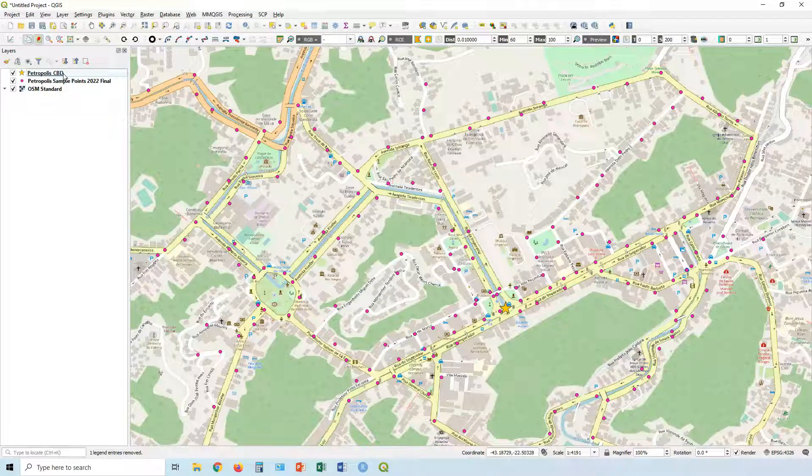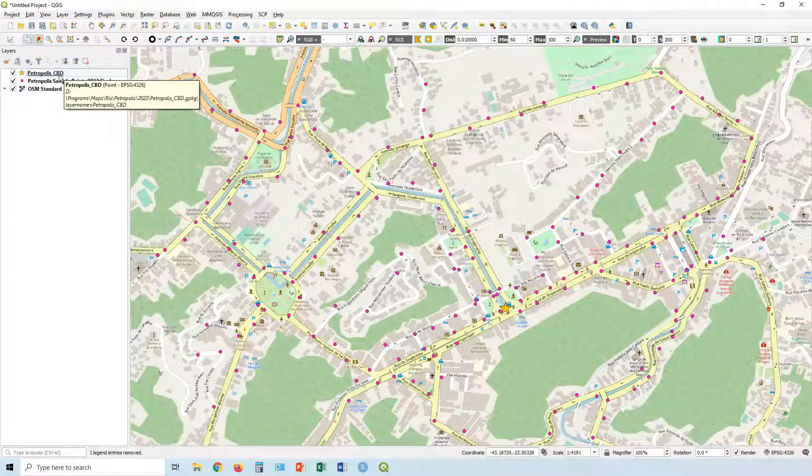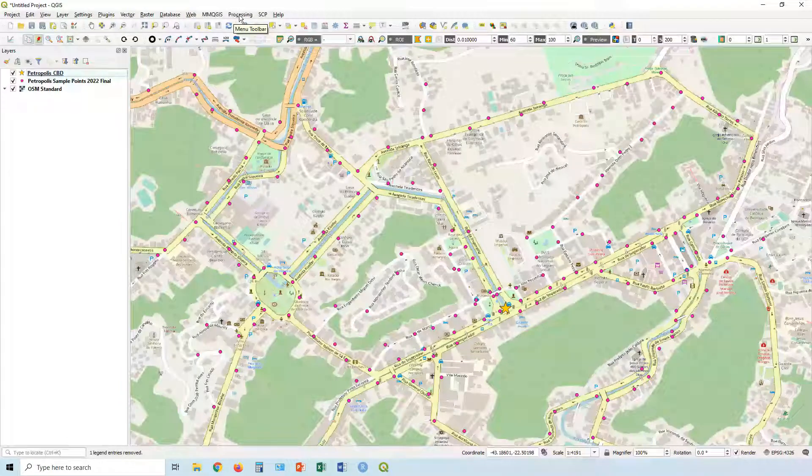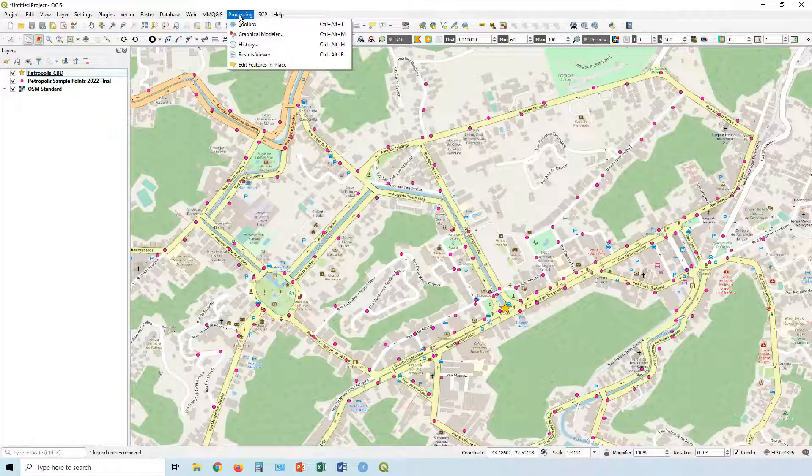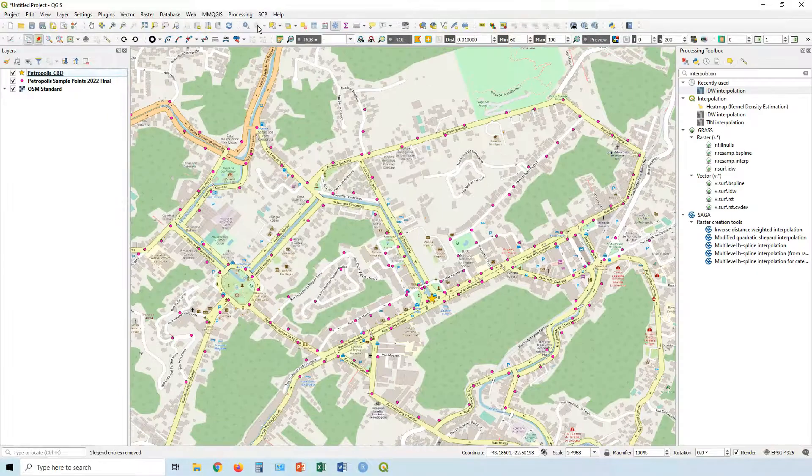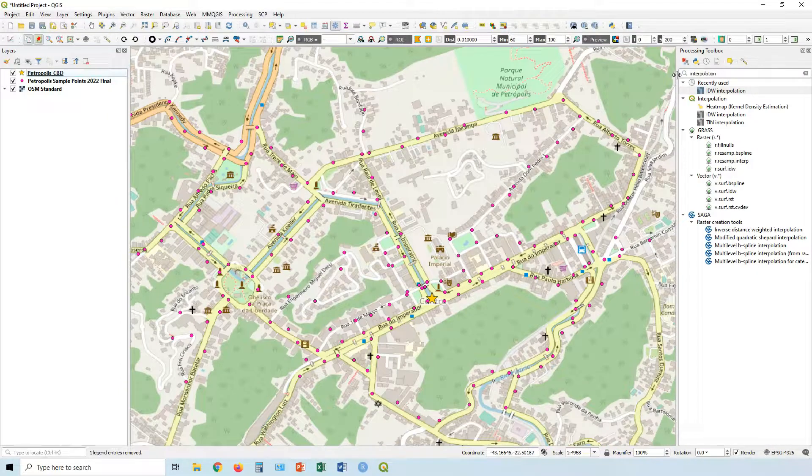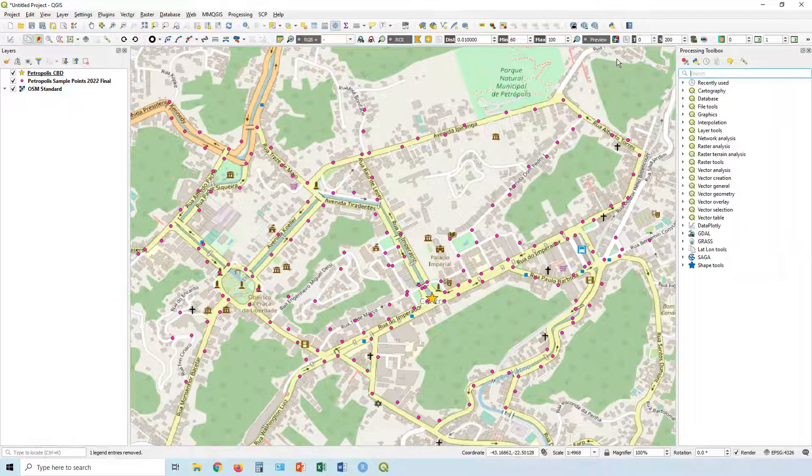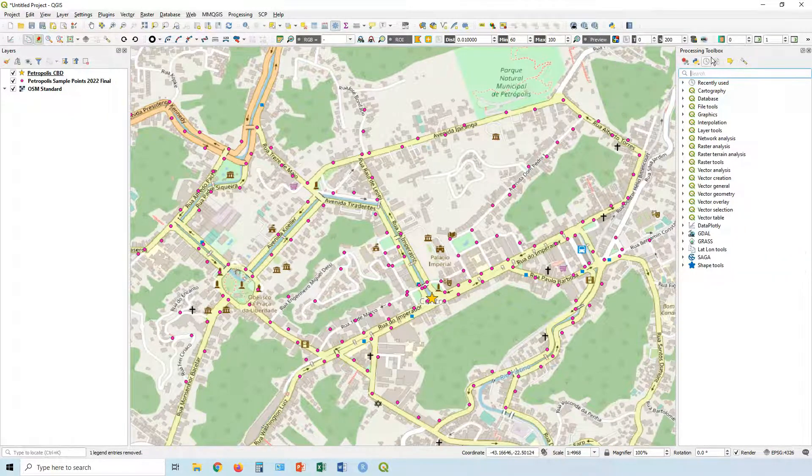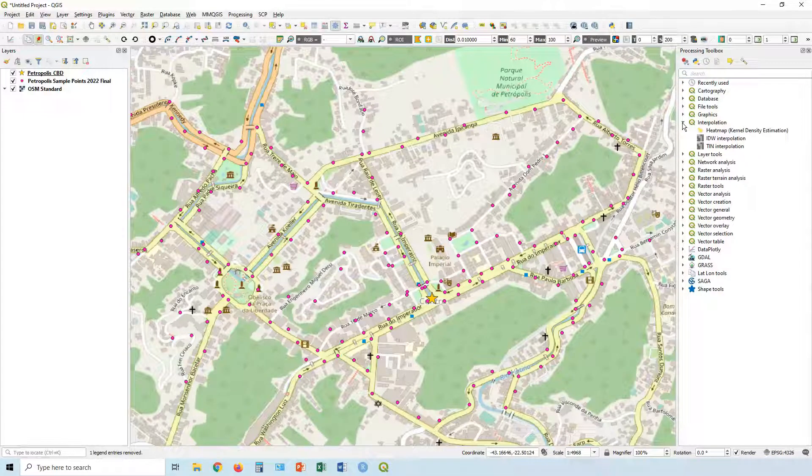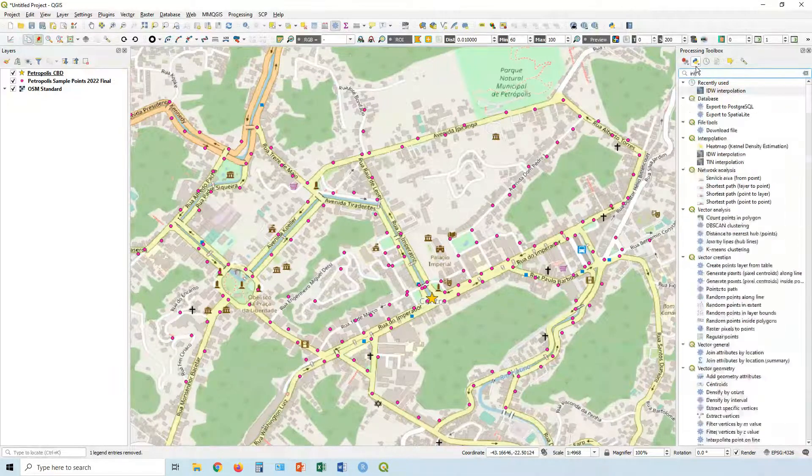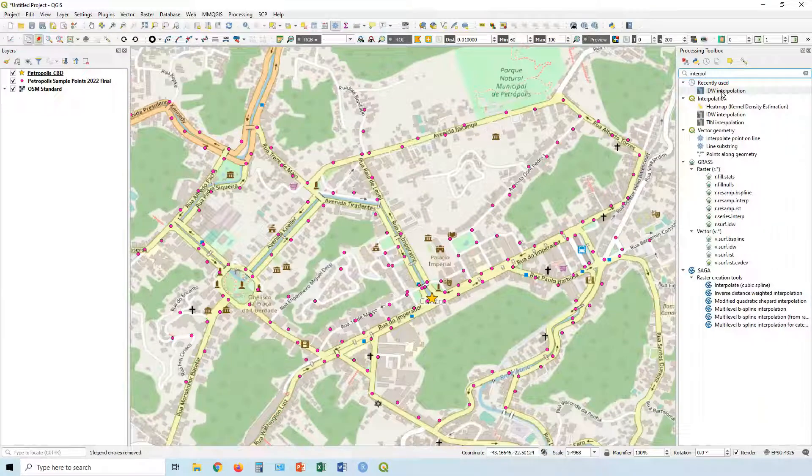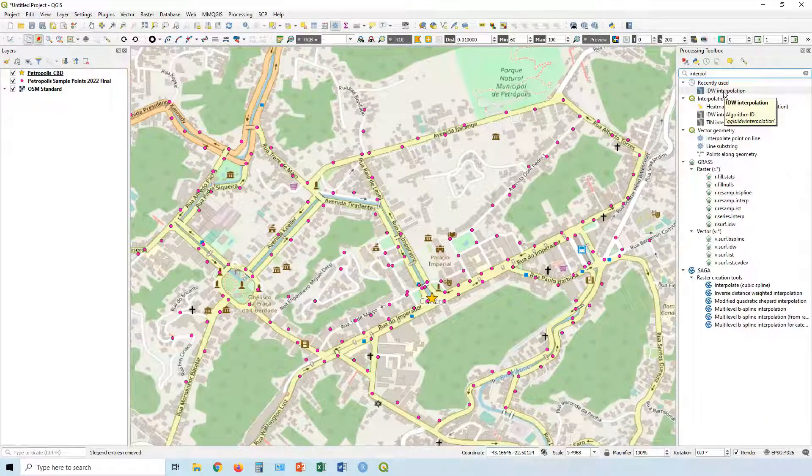So in order to do this, I'm going to open up our toolbox. So let's go to the processing menu and click on toolbox. And over here, if you just type in, if you don't type in anything, it appears like this. And you go in through interpolation, or you can just search for interpolation here. And we're looking for inverse distance weighting. So IDW interpolation.